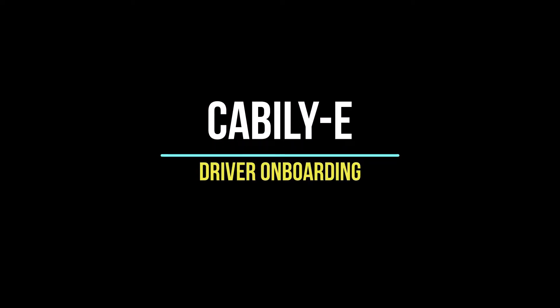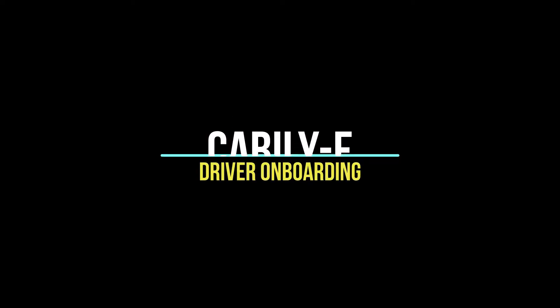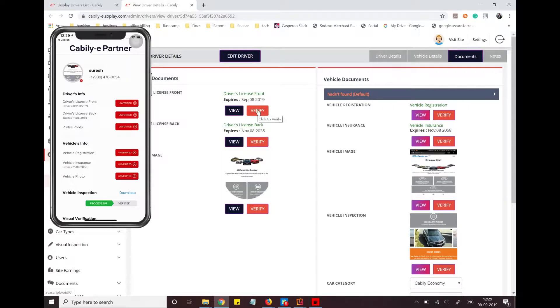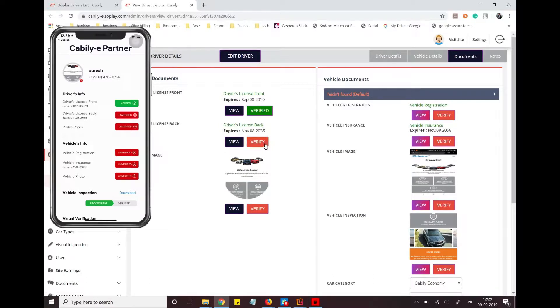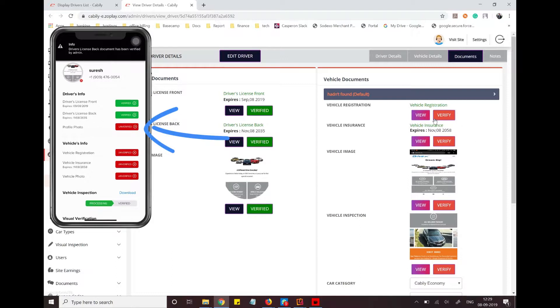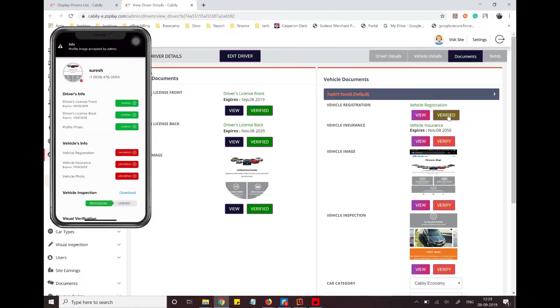Dear customer, this video explains the driver e-verification method. We have the driver iOS phone on one end and the super admin panel on the other end. The driver has already uploaded the documentation through his phone and is waiting for approval from the super admin.